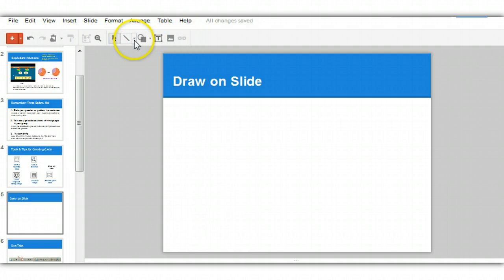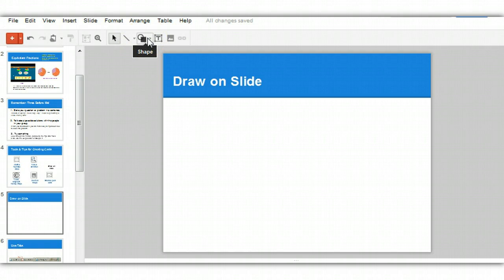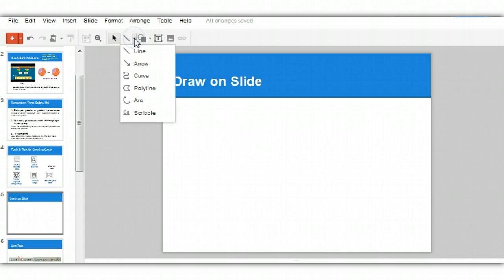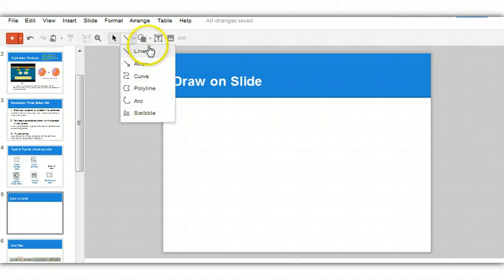You'll see a line tool, and when I scroll over it, it tells me what it does, and you'll also see a shapes tool. Let's start by looking at the options available in the line tool. You can see there are several choices here.